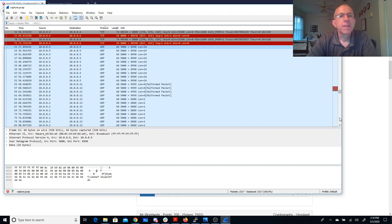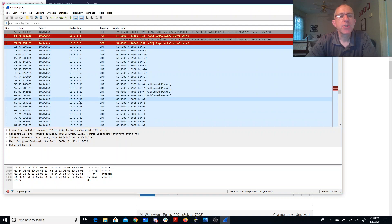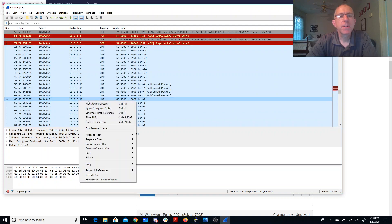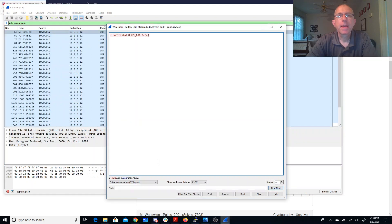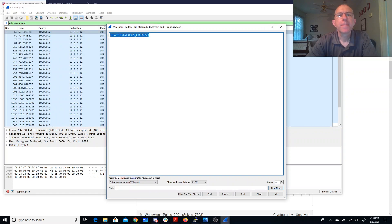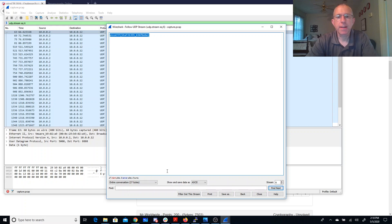So we also then have this stream between 2 and 12. Let's follow that stream. Oh, and here we go. There is our flag.